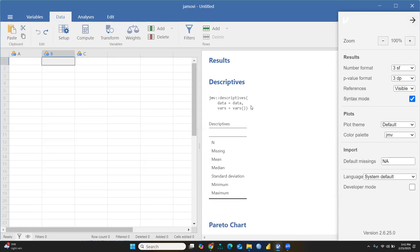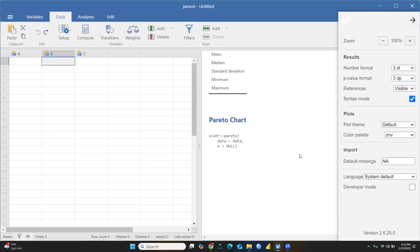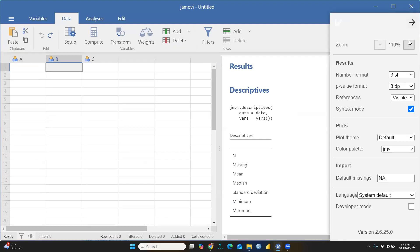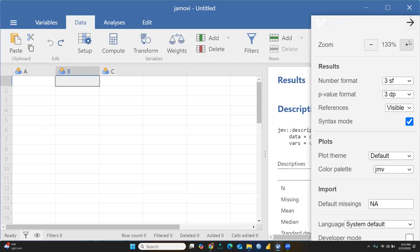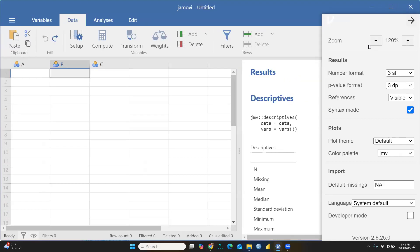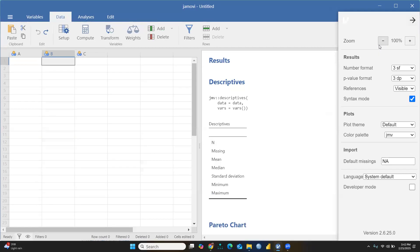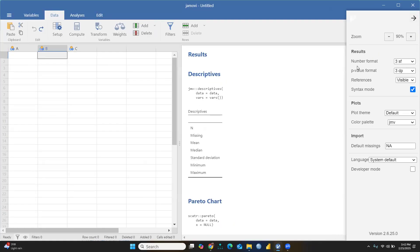The moment you click Syntax Mode, now you can see the syntax behind this: descriptive data, Pareto charts, and everything. You can see what the meaning of this is. You can zoom in, you can zoom out.